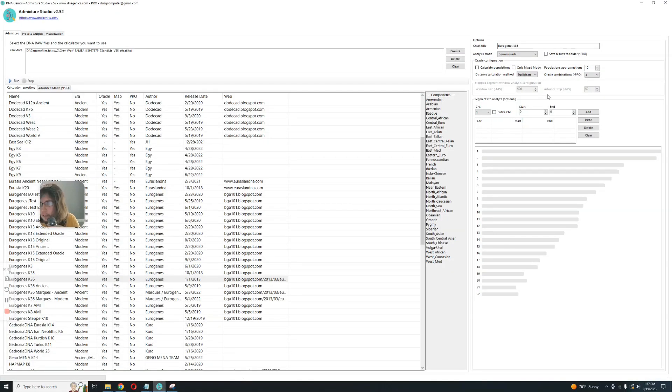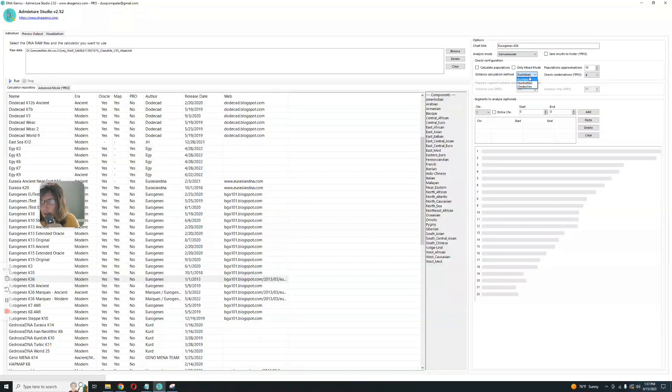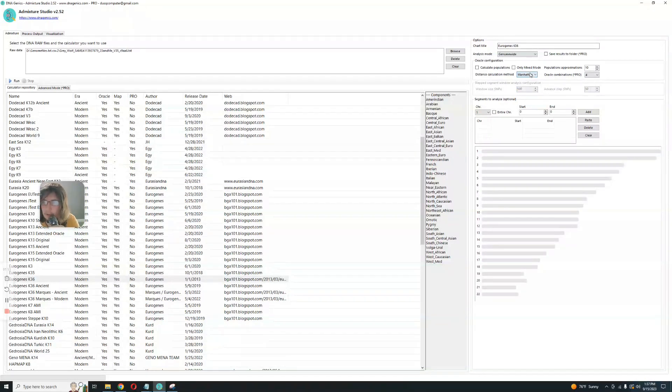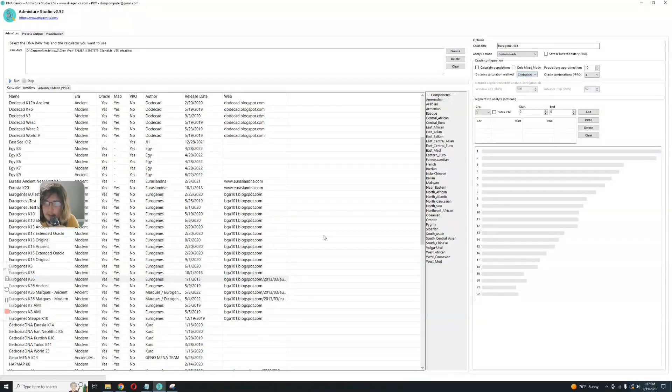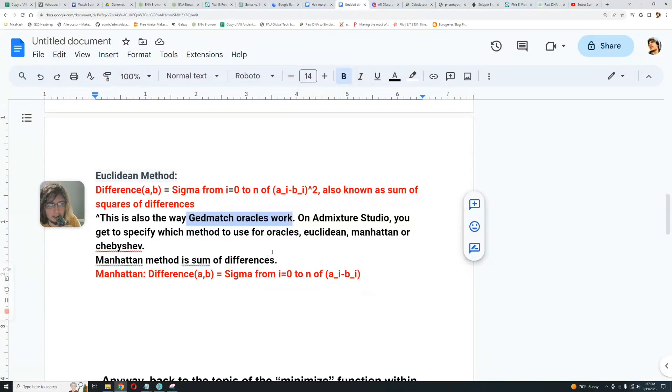On Admixture Studio, you get to specify which method you use for oracles: Euclidean, Manhattan, or Chebyshev. This is Admixture Studio. So for example, I can choose Euclidean here, I can choose Manhattan, I can choose Chebyshev. I don't really understand Chebyshev, I'm not going to explain it to you guys. I did learn it back in the day when I was learning that in high school, but I don't remember it now.